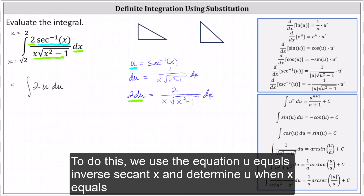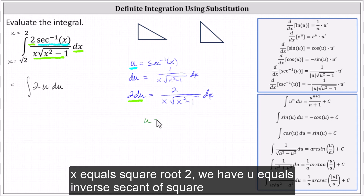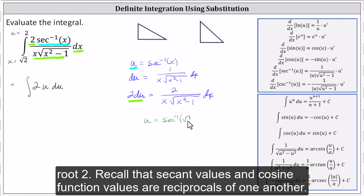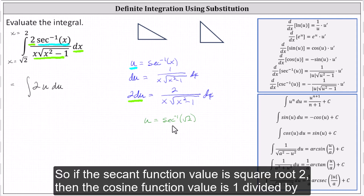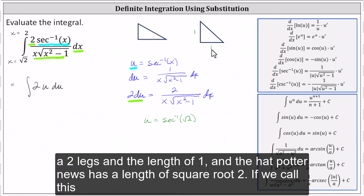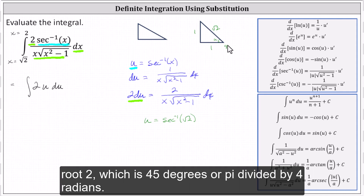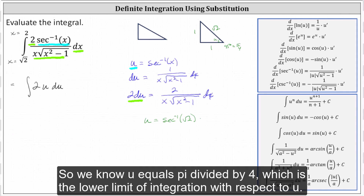To do this, we use the equation u equals inverse secant x and determine u when x equals square root two and x equals two. When x equals square root two, we have u equals inverse secant of square root two. Recall that secant values and cosine function values are reciprocals of one another, so if the secant function value is square root two, then the cosine function value is one divided by square root two. This reminds us of a 45-45-90 reference triangle, where the two legs have length one and the hypotenuse has length square root two. That angle has a secant function value of square root two, which is 45 degrees or pi divided by four radians. So the lower limit of integration with respect to u is pi divided by four.